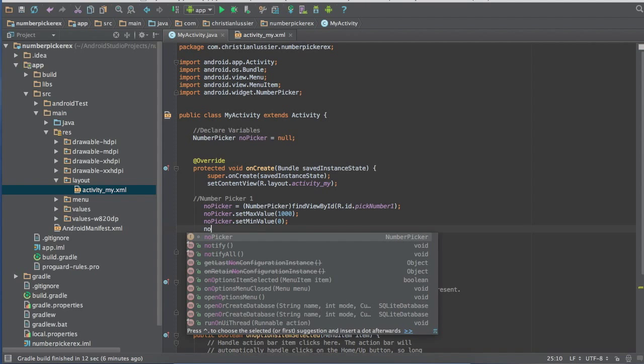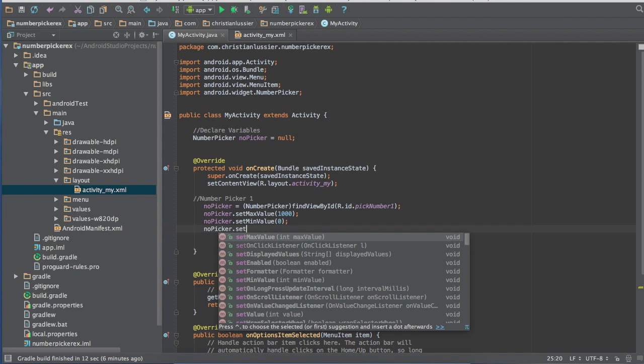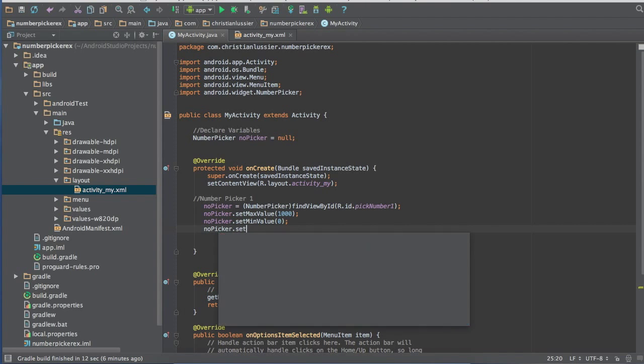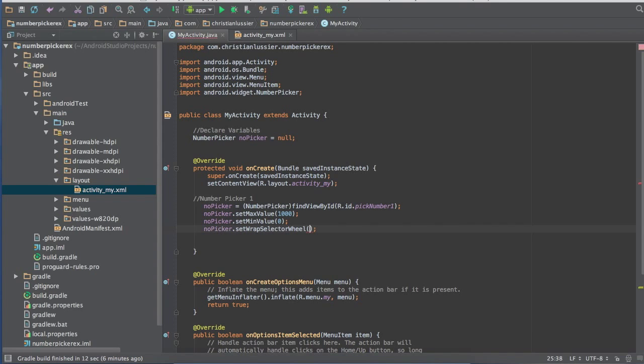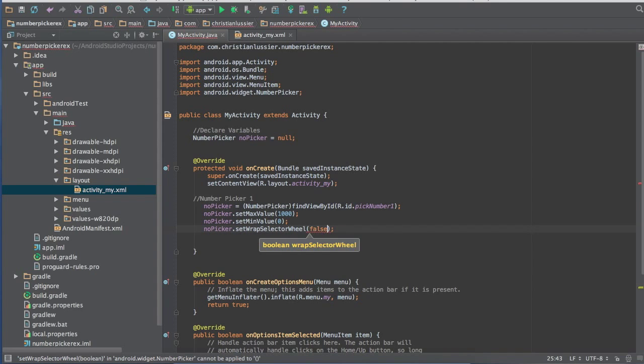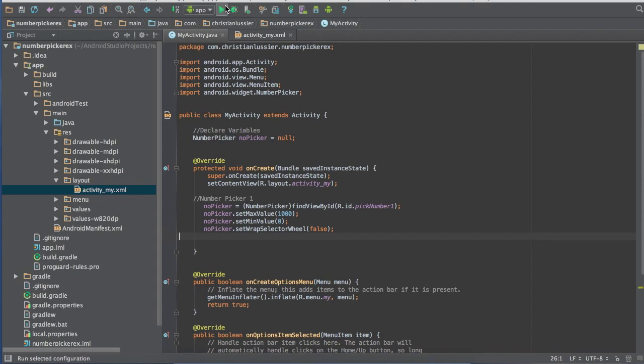And finally no picker dot set wrap selector wheel, and we're going to set that to false. Now if you want to set it to true, see what it does, by all means go ahead, but I would set it to false if I were you. So now we're going to run it and once it's loaded I'll show you what's going on in a minute.